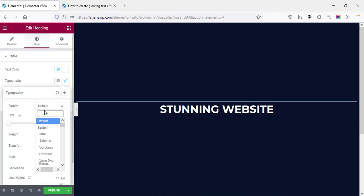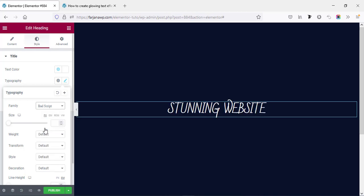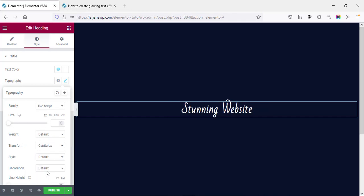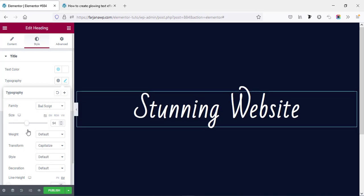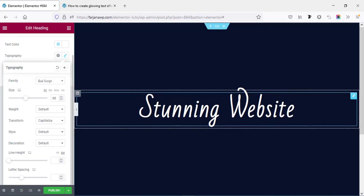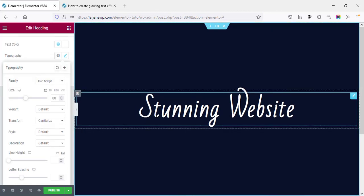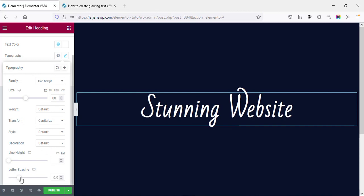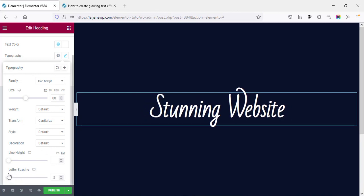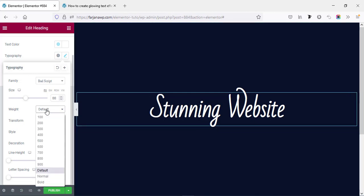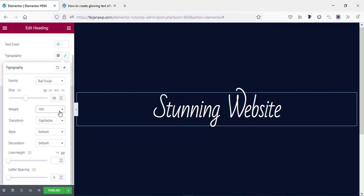Again going to style tab and going to typography. I'm changing the font family to a different one like you can select Bad Script. And here text transform we can make it to capitalize and I'm increasing the font size. And also you can decrease the spacing, I mean the letter spacing. So just making it like this and we can also decrease the font weight, so I'm making it to 100. All right, so we are almost done.